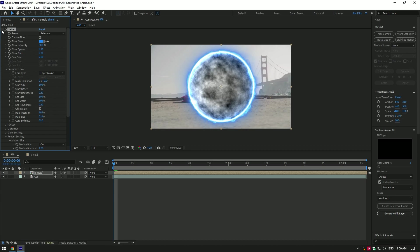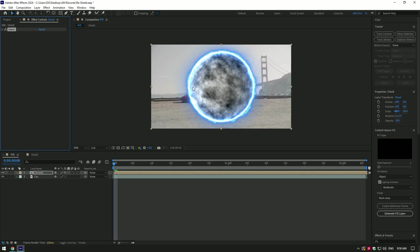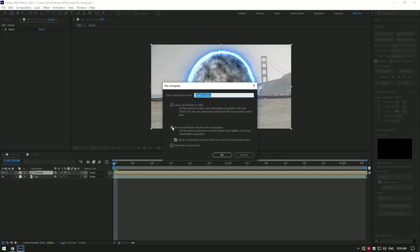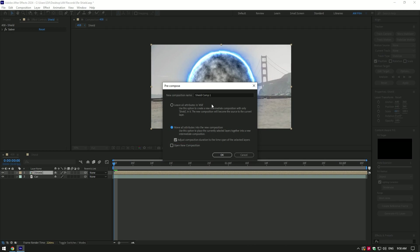Once you are done with the Sabre, let's pre-compose shield layer now. Make sure move all attributes is selected and also adjust composition duration is toggled on, then click on OK.